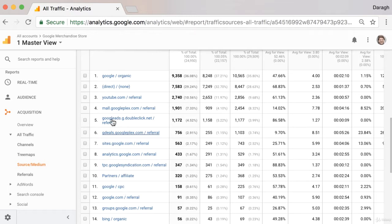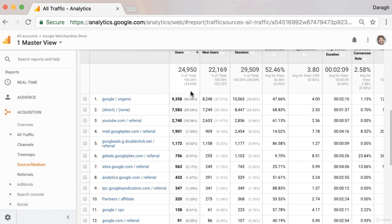So that would have been an ad. In this scenario, we've got people arriving organically, which makes up the largest amount of our users to the site over the date range that we've set.